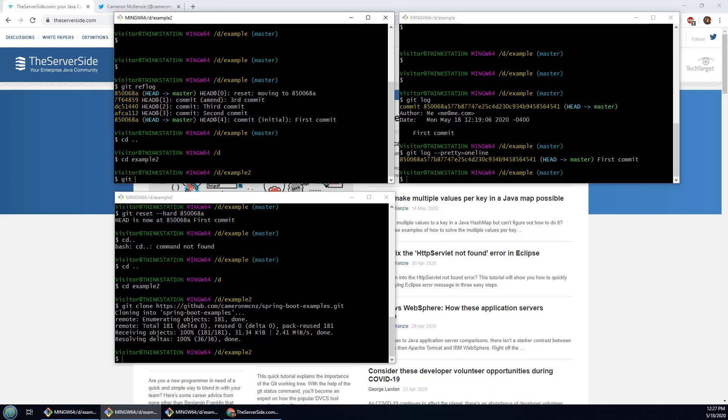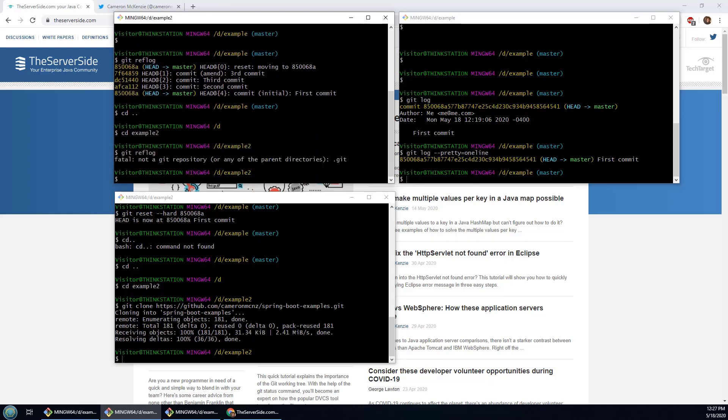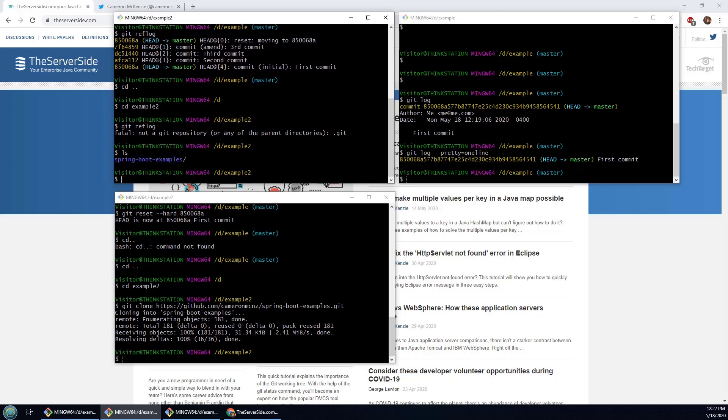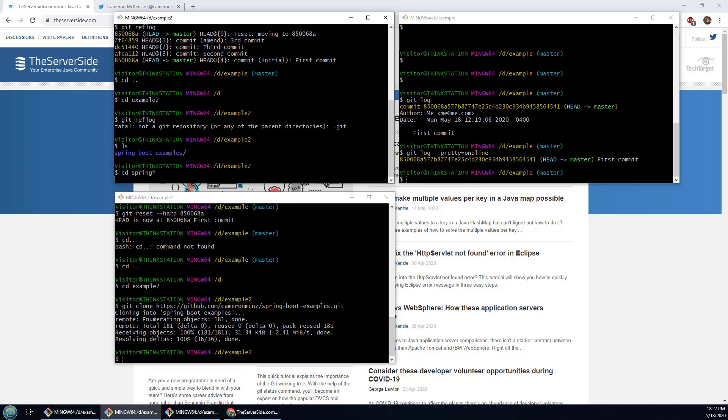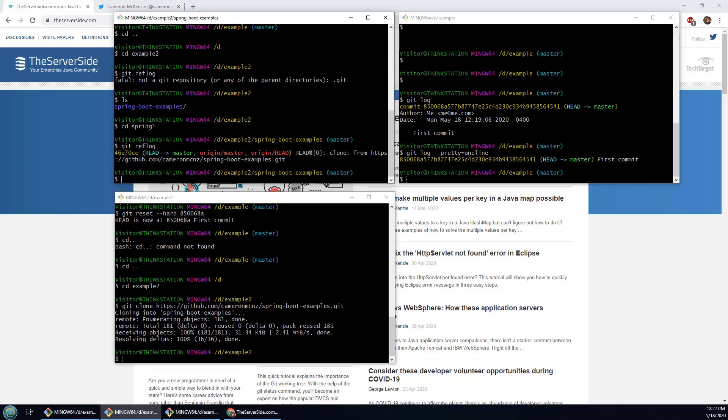And now if I take a look at the reflog, and hold on a sec, I got to move into my spring directory from what was cloned. If I take a look at the reflog of this repository that I've cloned, you'll see I've only got one commit. I'm just saying yeah, that happened when you cloned locally. That's the only commit that we have.